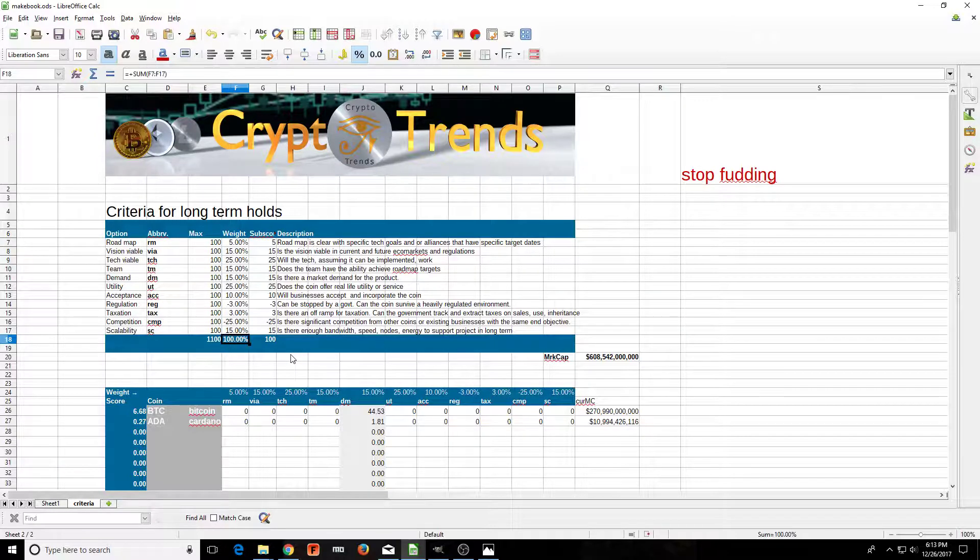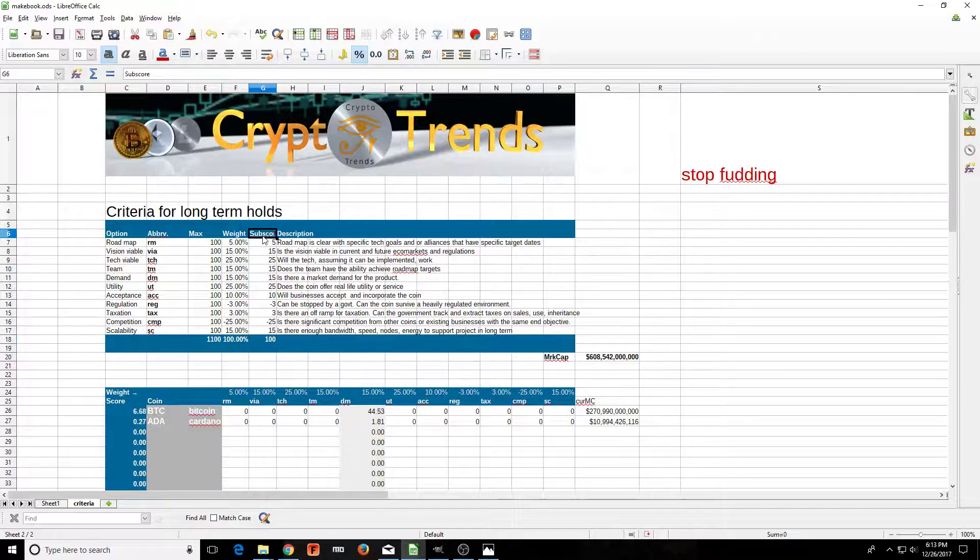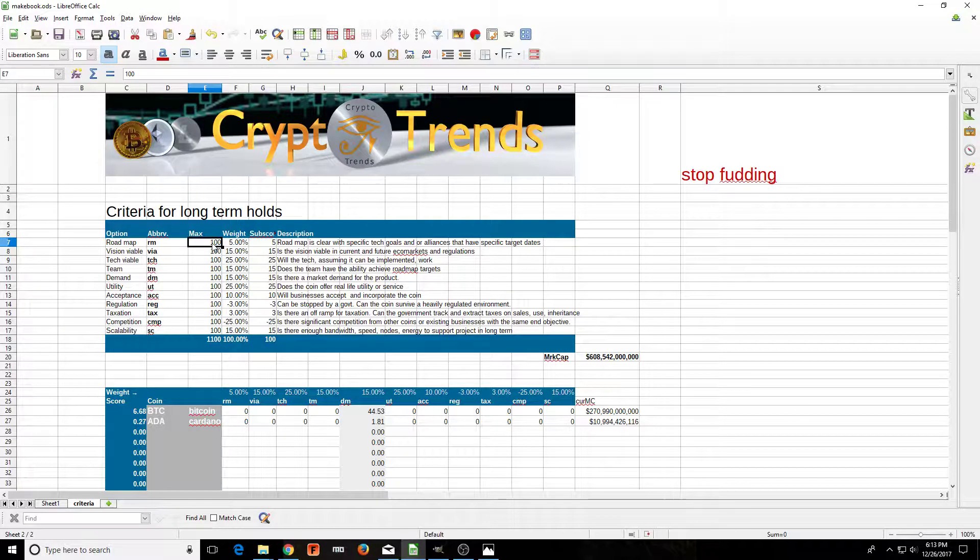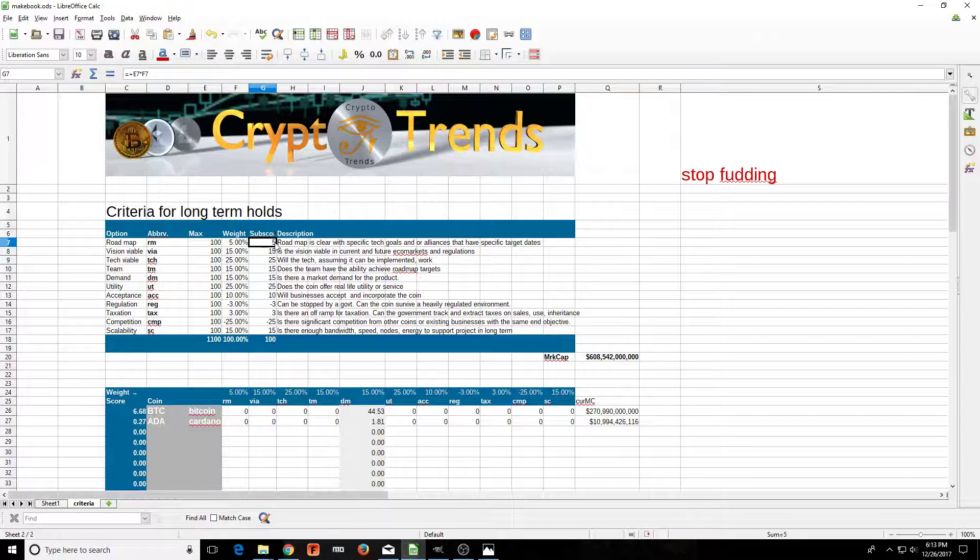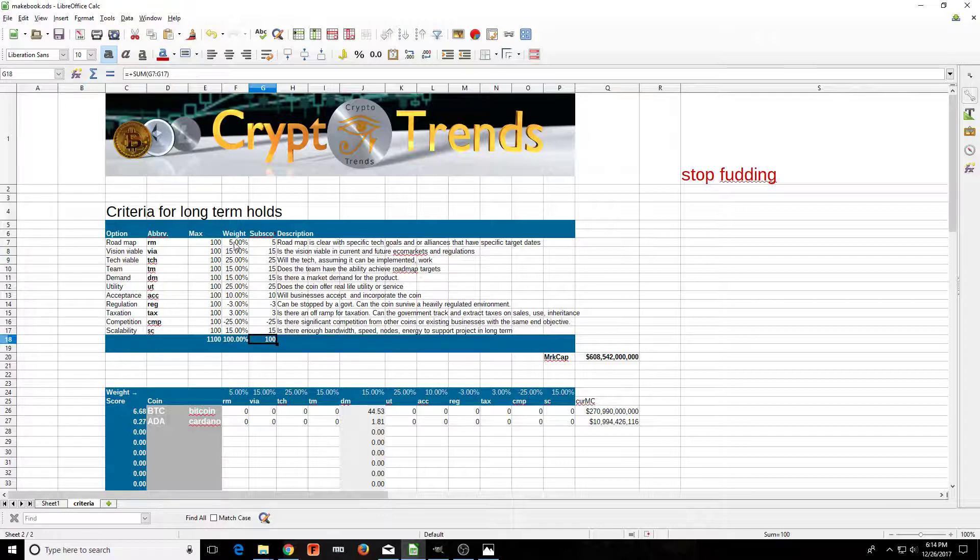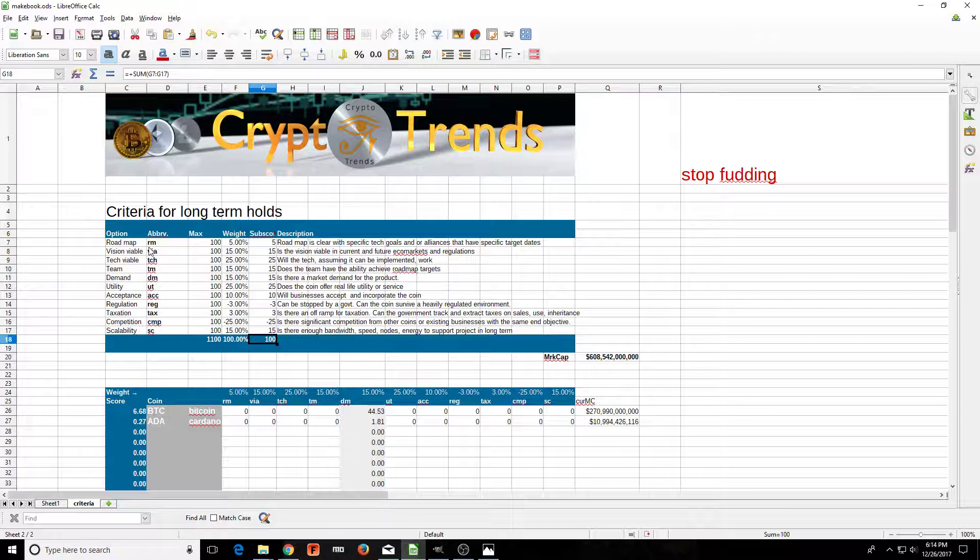All the percentages equal to 100, so it's a weighted average. This is just a check that I did to make sure the max times the weight equals the number that gets derived from that. Sometimes you want to go in and readjust the weight that you give these options, and this is at your own discretion.